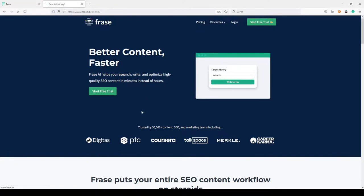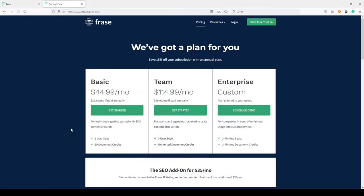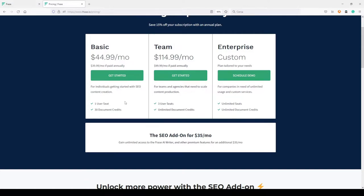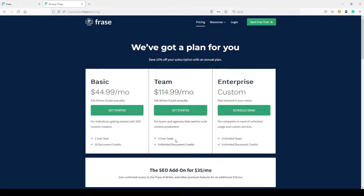I just noticed that the starter plan has gone — I suppose not many people were using it. Now you only have the basic and the team plan. You can find the prices and the limits: 30 documents with credits for this one, which is the one I'm using. The other is more for agencies and people who write a really large amount of content every month. There's also the SEO add-on at $35 monthly, and I highly suggest you get it because it makes your work really much easier.